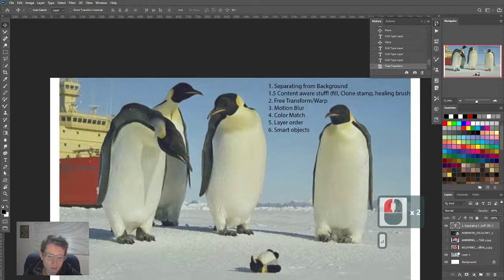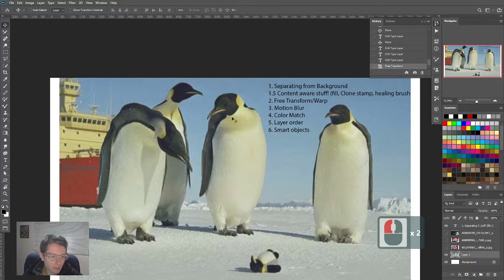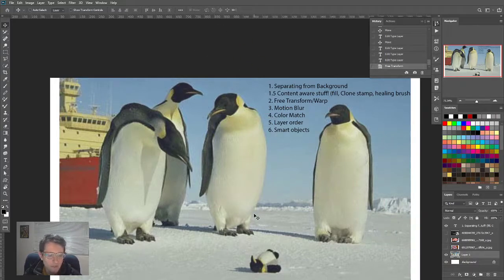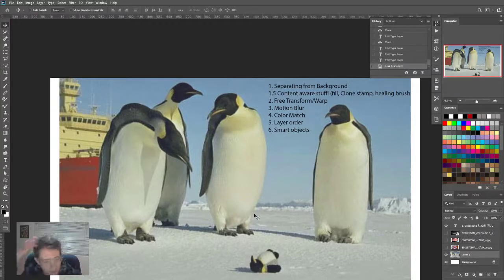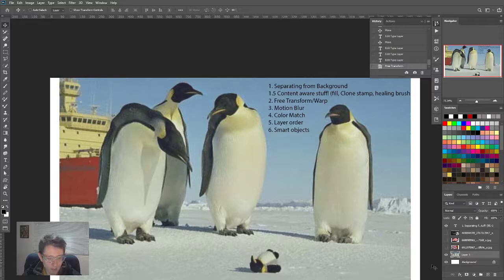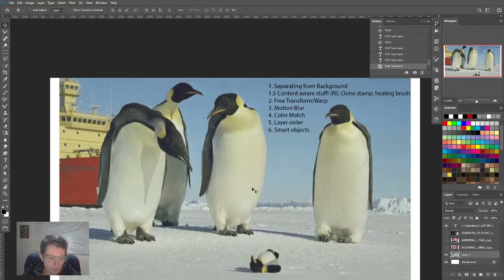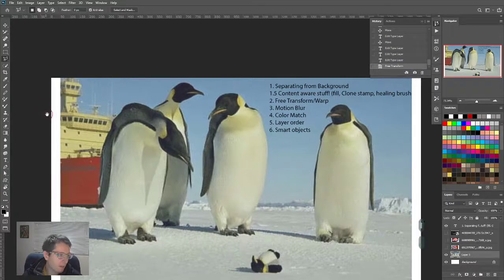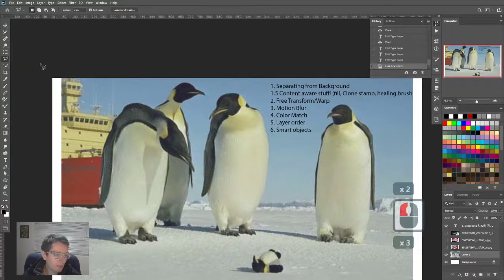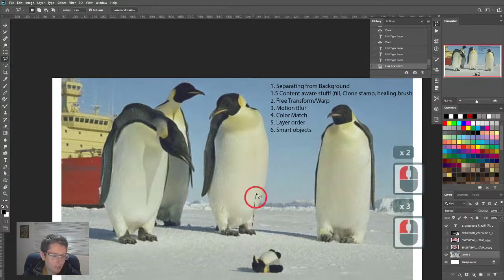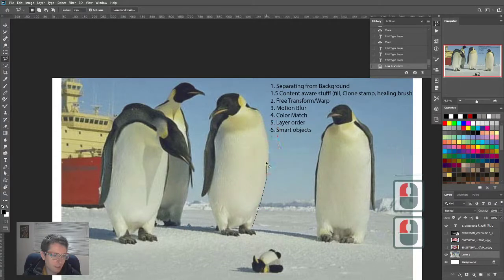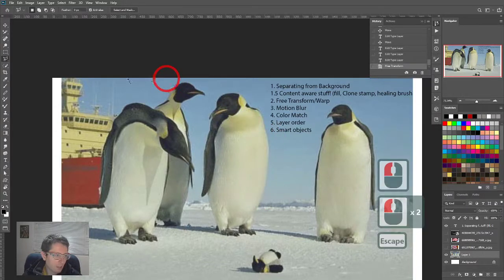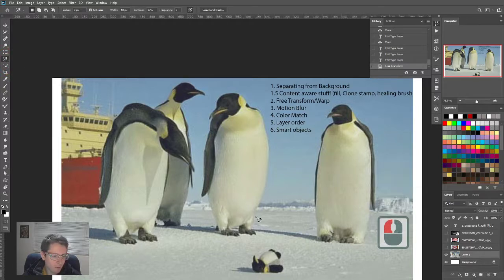Our first task is to take this penguin and separate it from the background. Having a layer stack order in a sensible z-depth is really good. I'm going to take this penguin, and there's a couple of ways we could do it. You could select it with the lasso tool, or use the magnetic lasso tool.